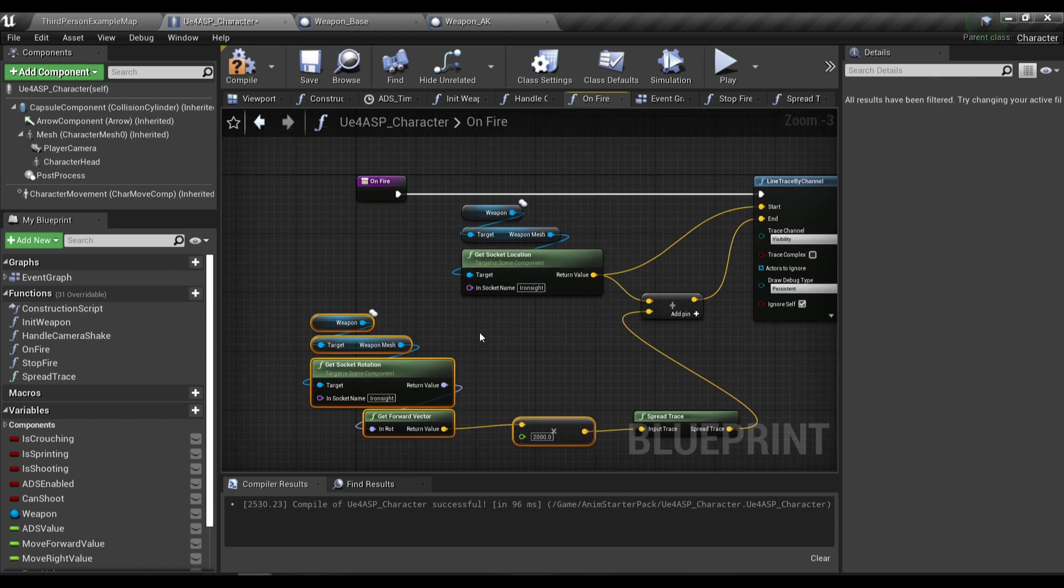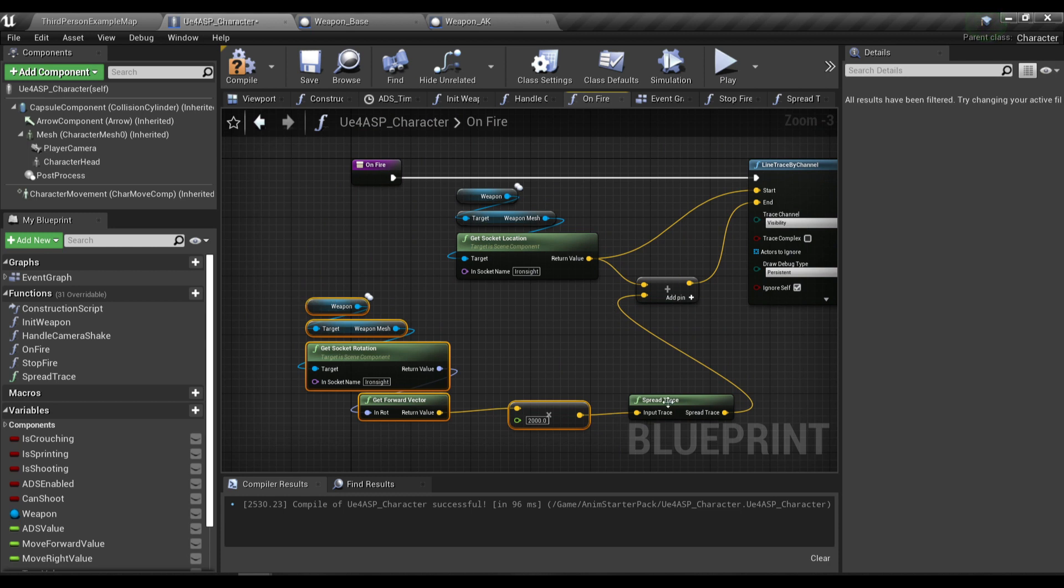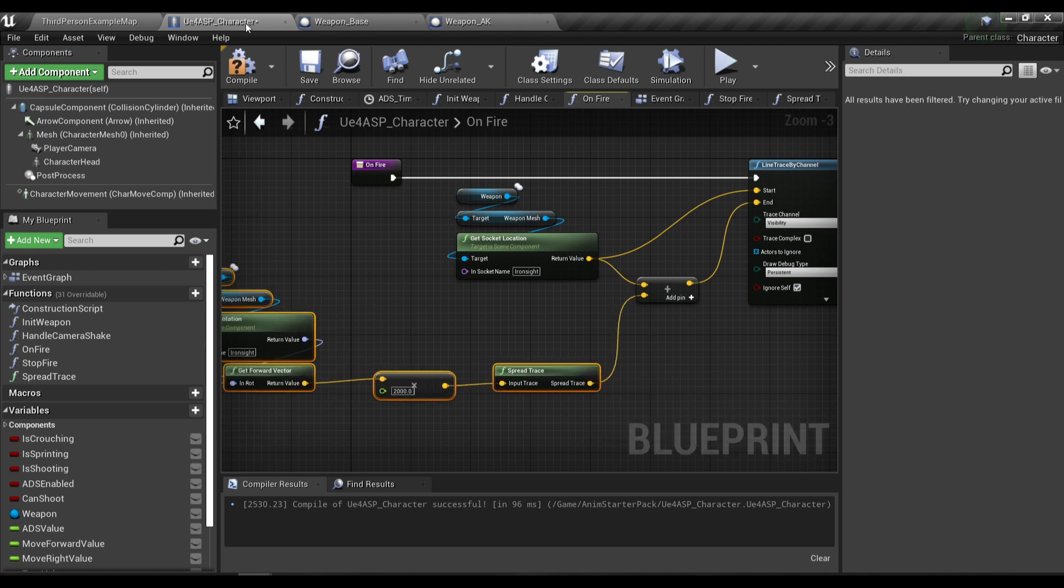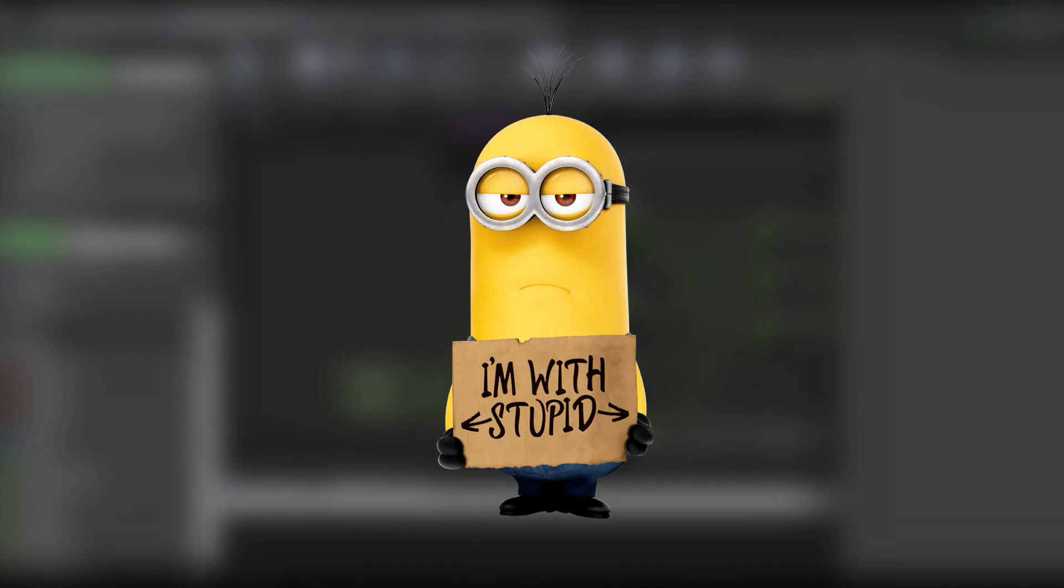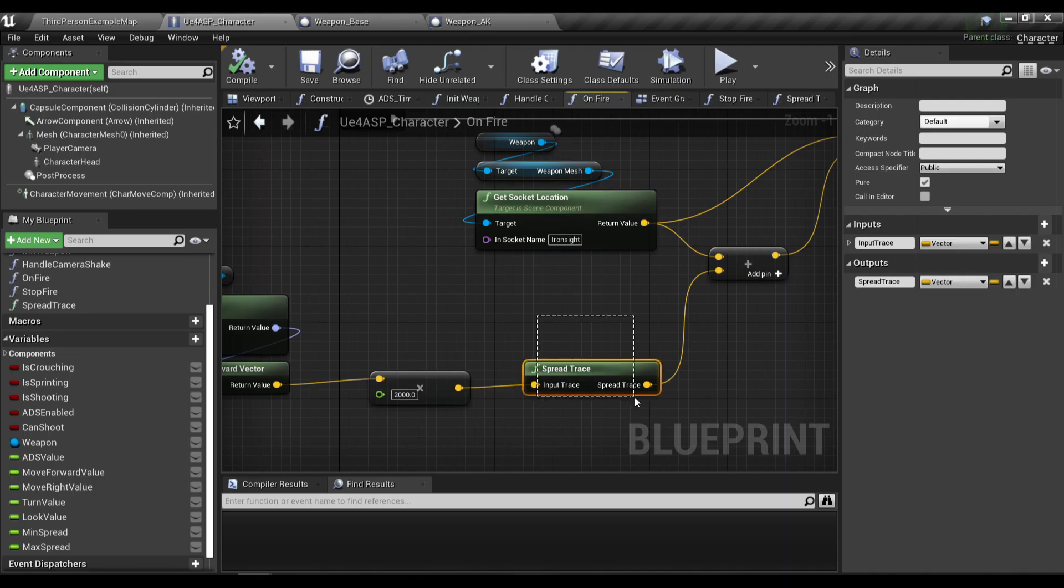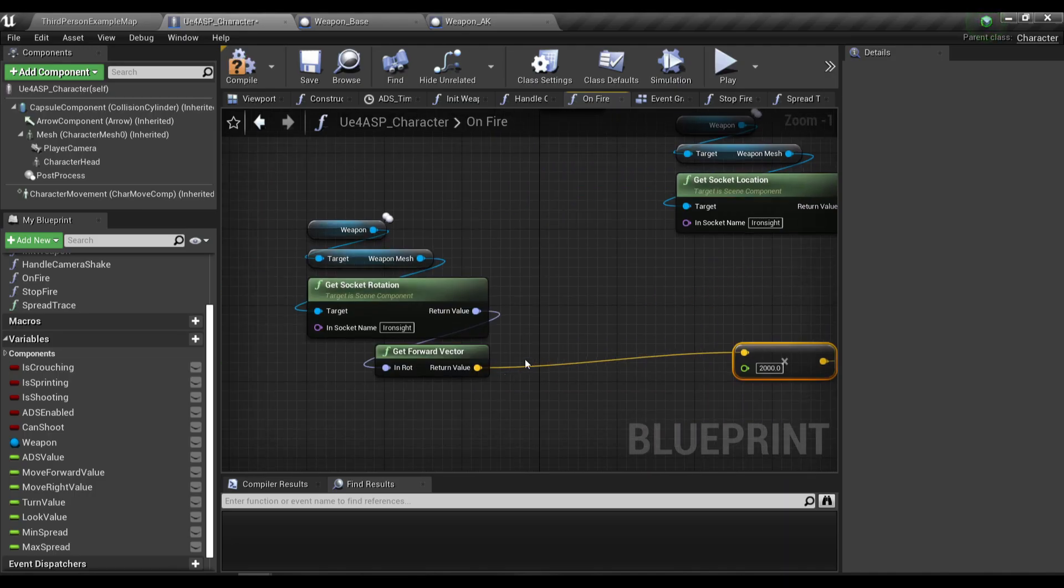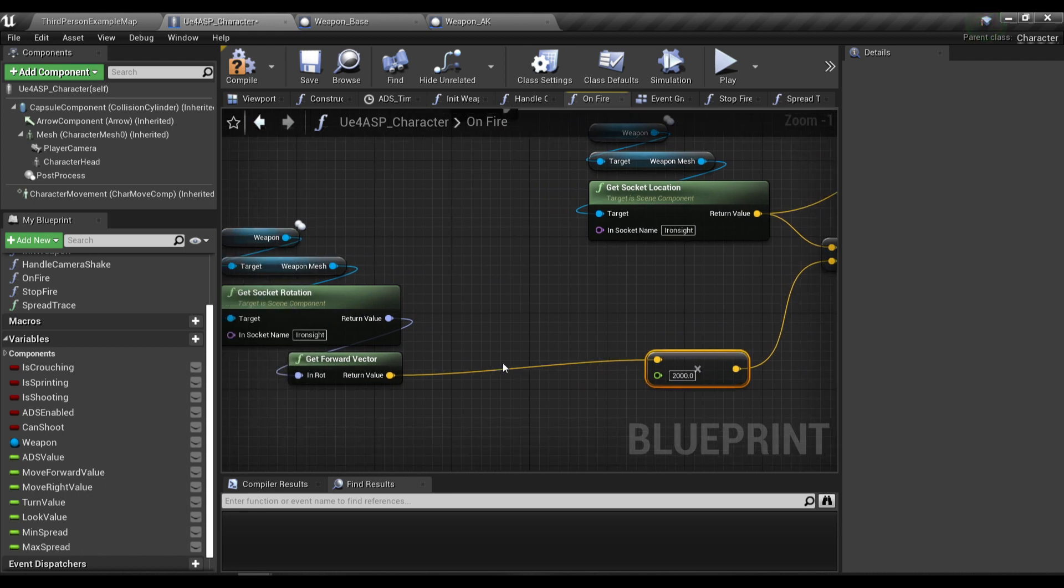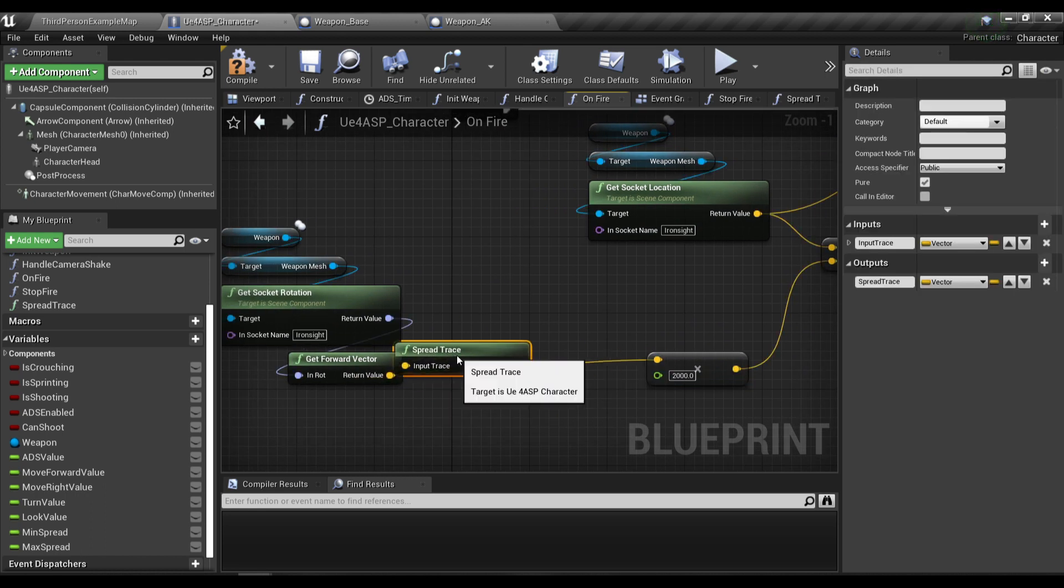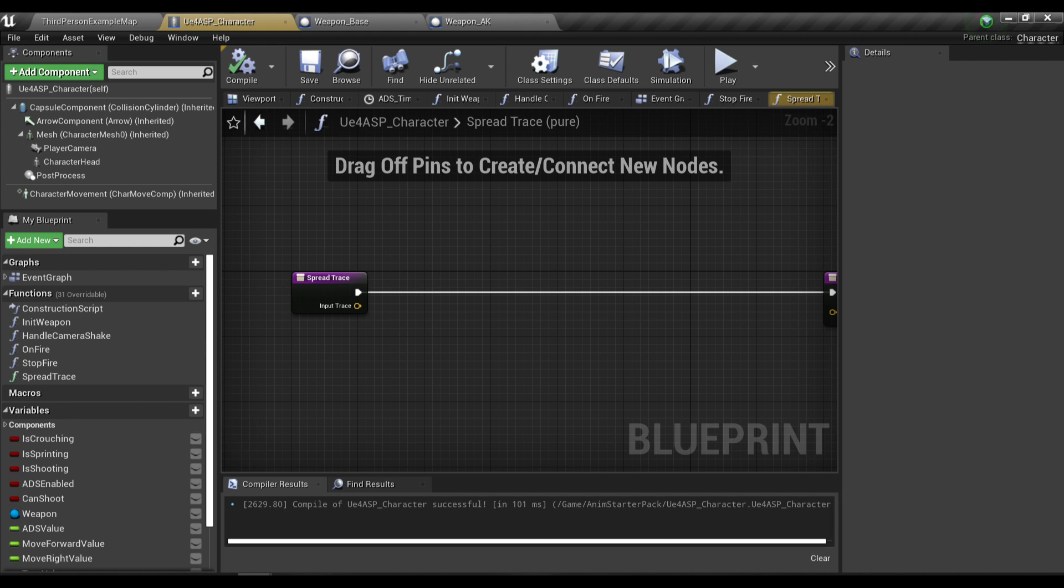Oh sorry guys, I made a mistake. We need to call the spread trace before we multiply the forward vector with the trace distance, so I'm going to make a little change over here.